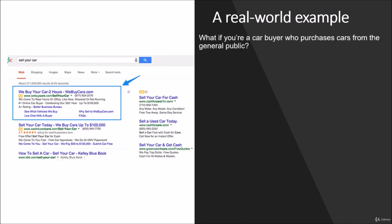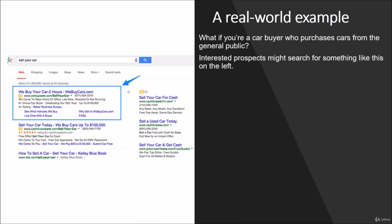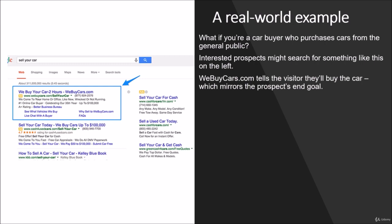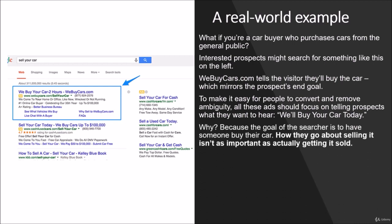Let's take a look at a real world example. What if you're a car buyer who purchases cars from the general public? Interested prospects might search for something like 'sell your car.' Webuycars.com tells a visitor they'll buy the car, which mirrors the prospect's end goal, to make it easy for people to convert and remove ambiguity. All these ads should focus on telling prospects what they want to hear: 'We'll buy your car today.' Why? Because the goal of a searcher is to have someone buy their car.